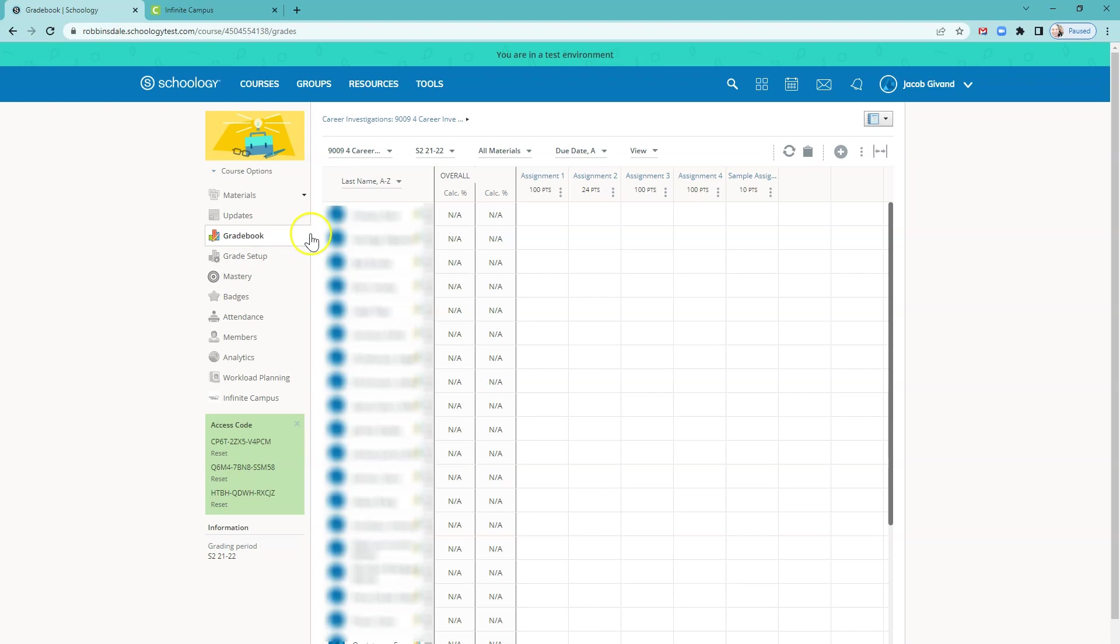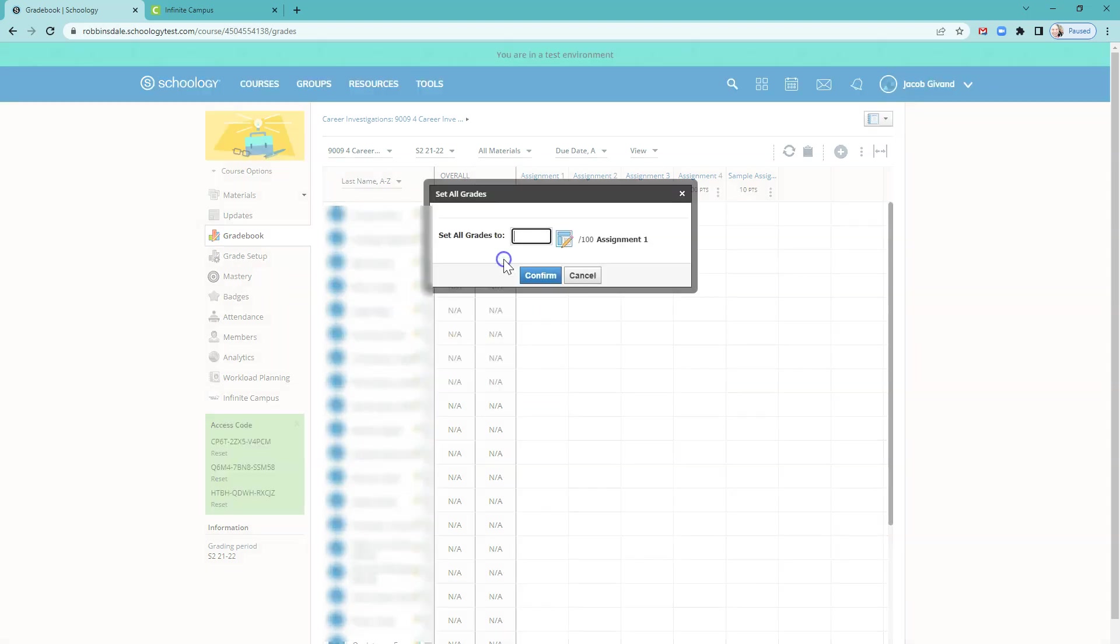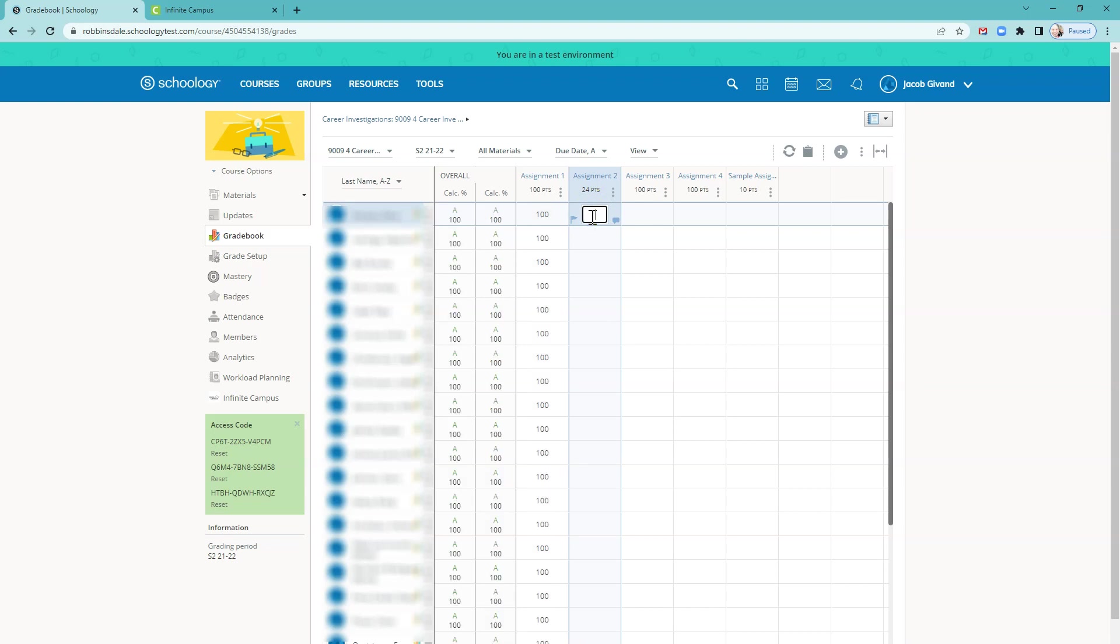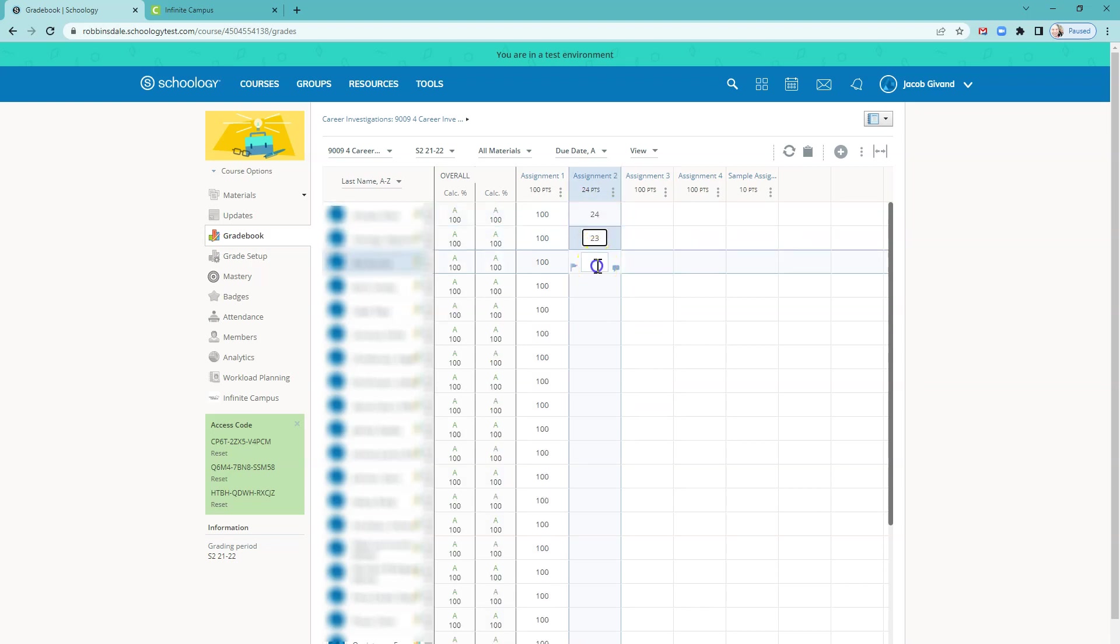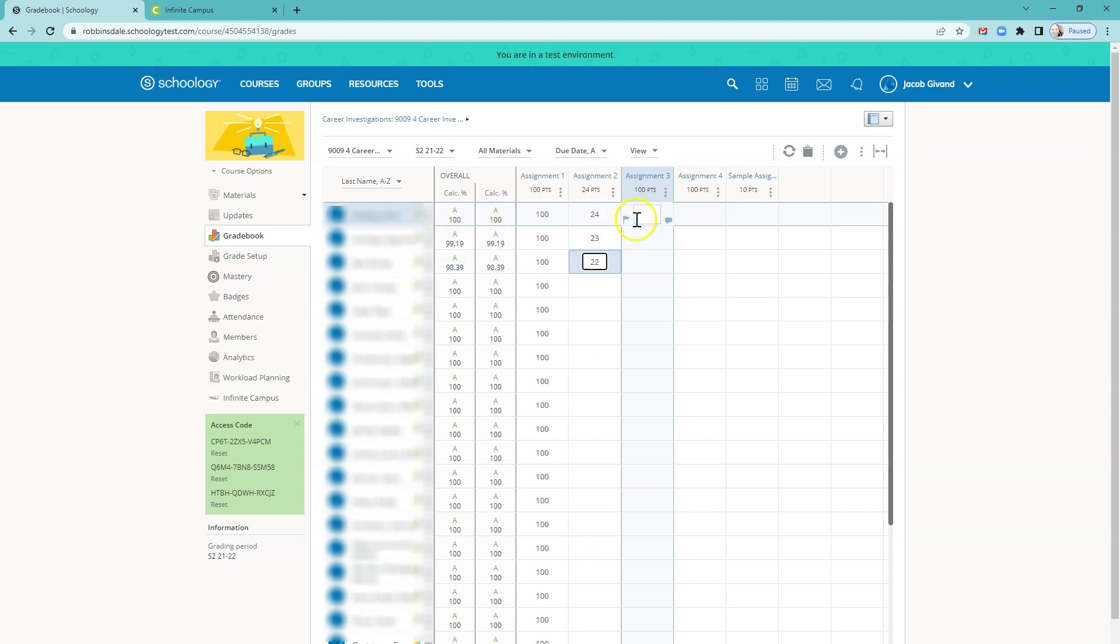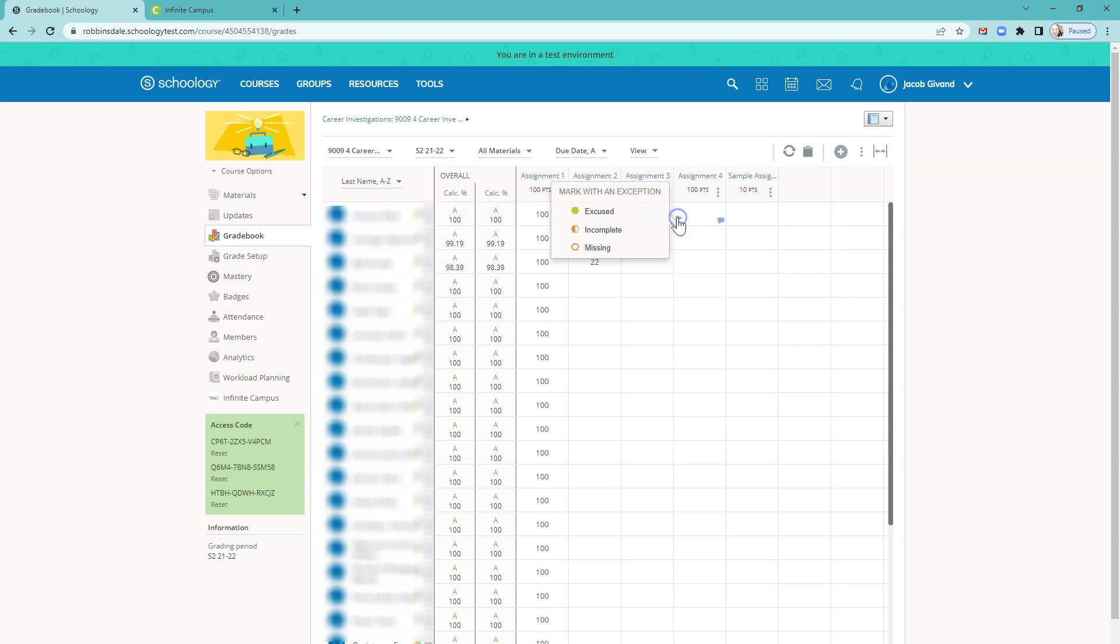In the gradebook, you can update grades. So I could fill all the grades. I'm just going to do that for an example. Set all the grades to maybe 90. Well, we'll do 100%. And so you can set all those. I can put in a few other grades if I want. And if you want, you can also mark things as excused. And that works. The other flag that works well is missing.